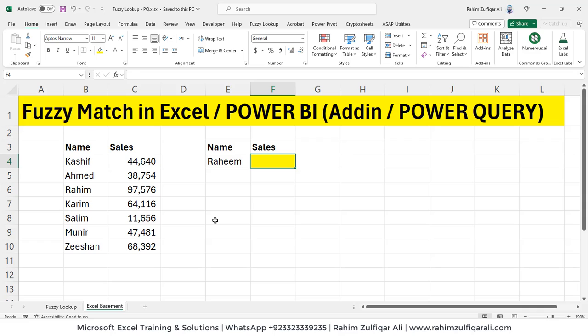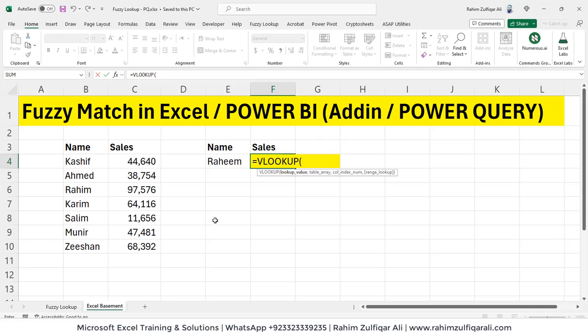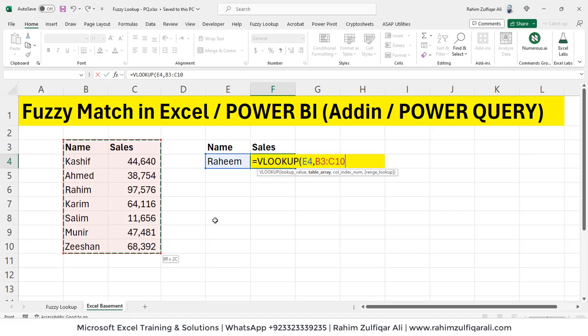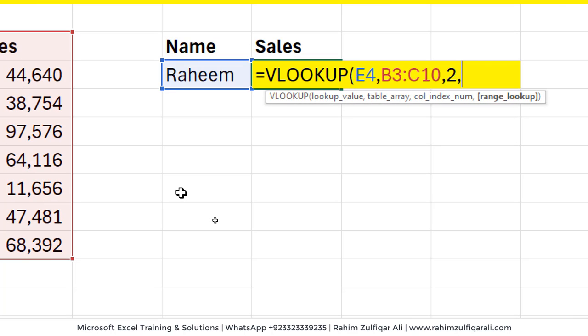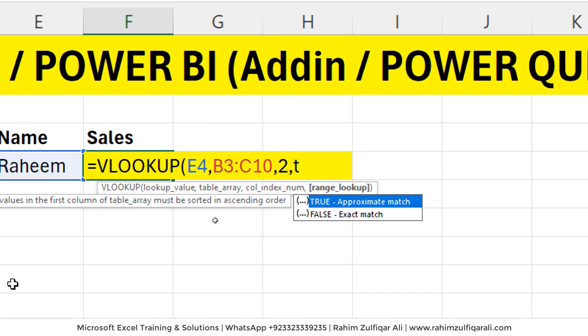Let's get started with VLOOKUP. Equals VLOOKUP, lookup value is Raheem, the name of salesperson. We are finding in a data, which is the table array, then the column index number. We need the output of sales amount, which is technically the second column. Now in the range lookup, we have two kinds of range lookups in the VLOOKUP. Number one is true for the approximate match and false for the exact match.